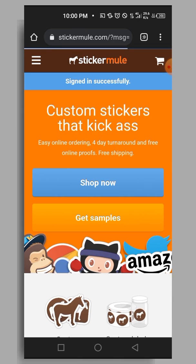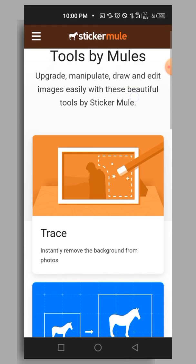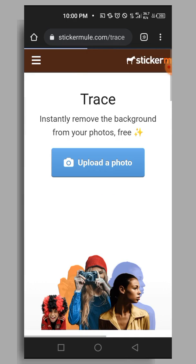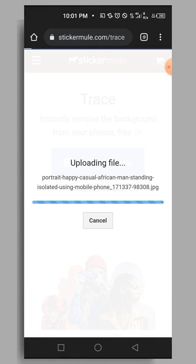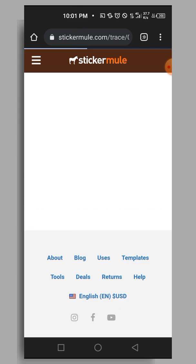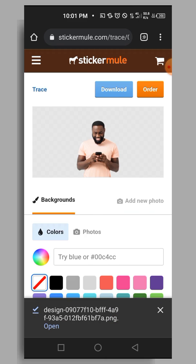After logging in, tap on the bar at the top left corner, scroll down to Tools, and tap on it. Then select Trace Image. After that, tap on Upload a Photo. I'll use the same image as before. The file uploads and is processed, and once processing is done, tap Download and you're good to go.